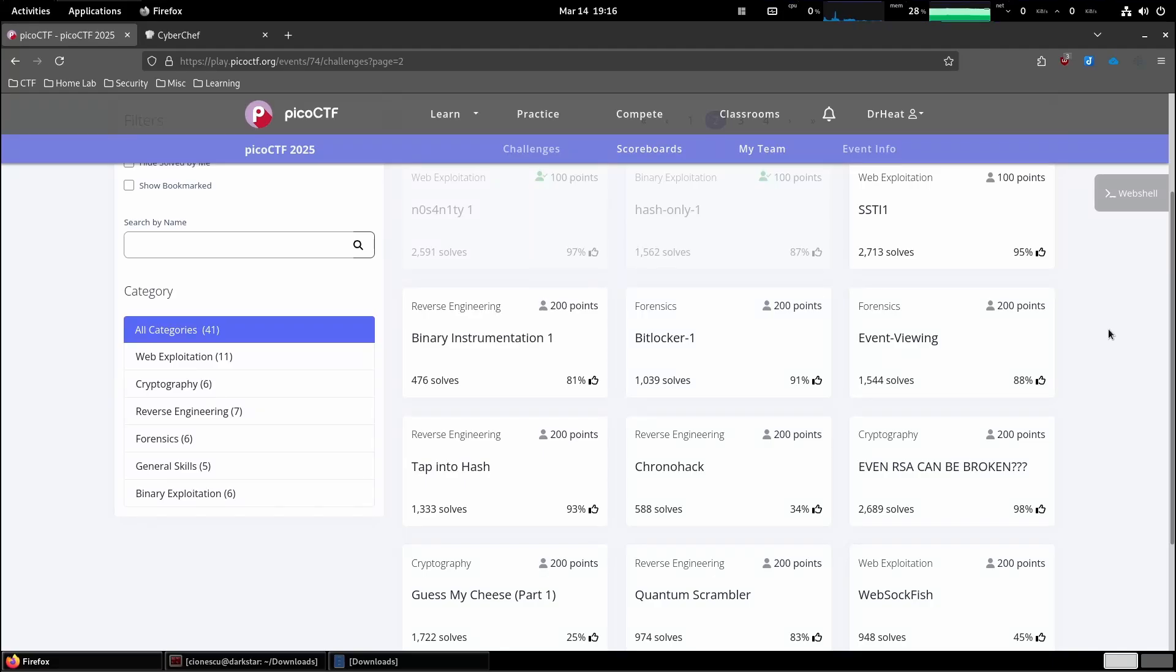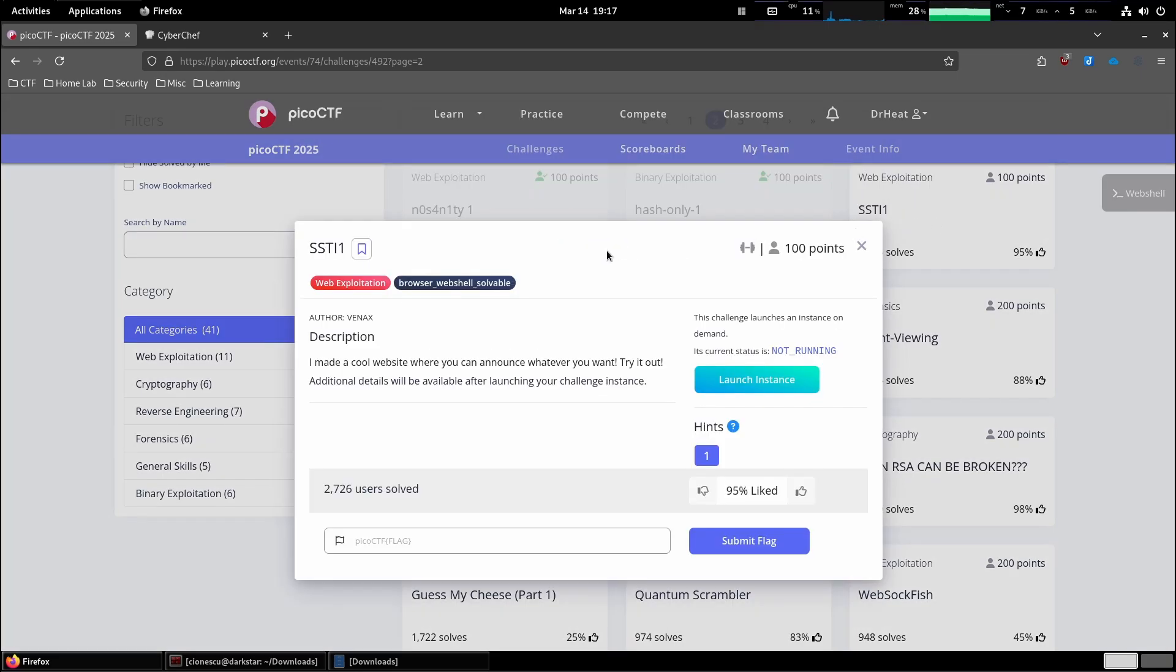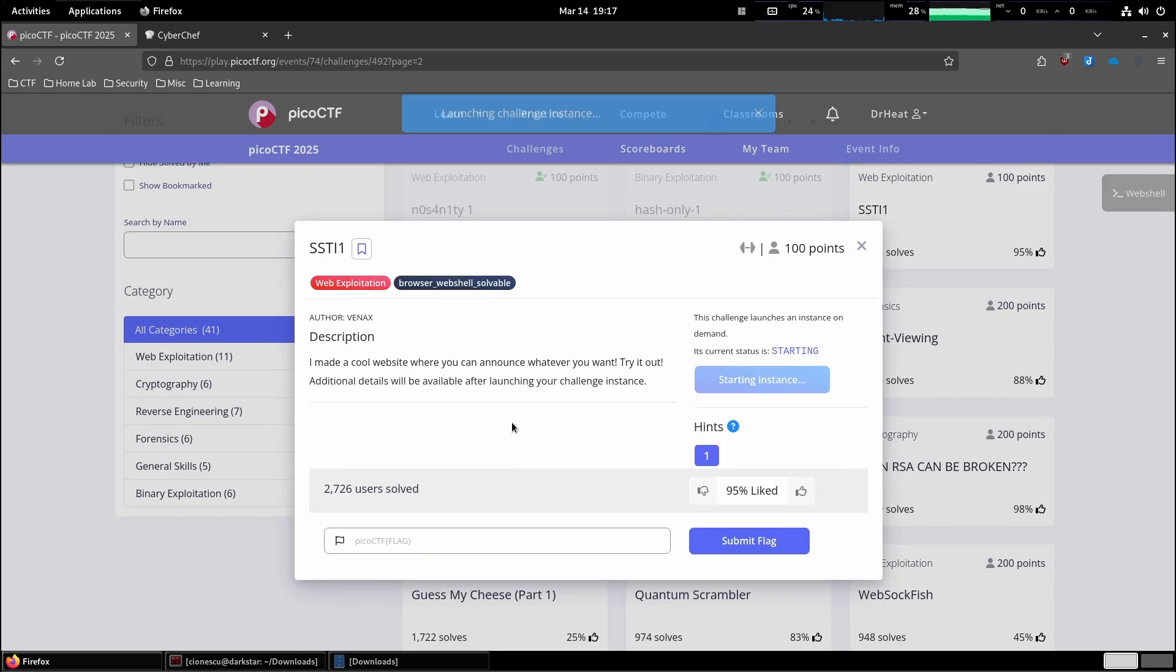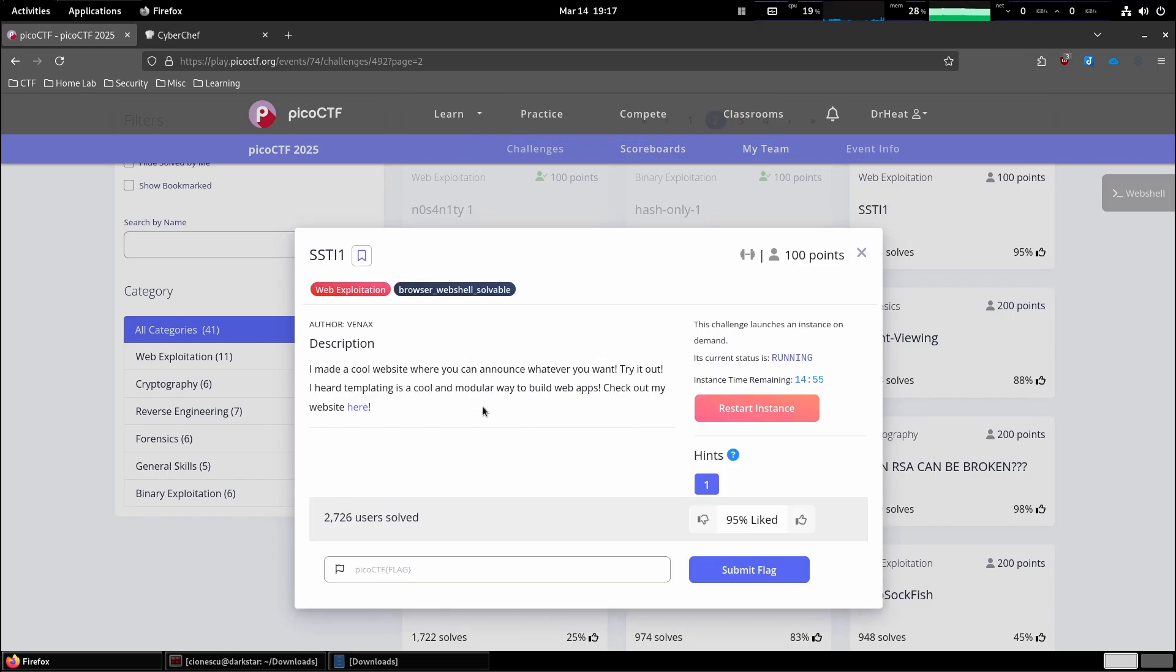This is PicoCTF 2025. We are going to solve the challenge SSTI 1 in web exploitation. I'm guessing SSTI comes from server-side template injection. I made a cool website where you can announce whatever you want. Try it out. Additional details will be available after launching your challenge instance. Okay, so let's launch the instance.